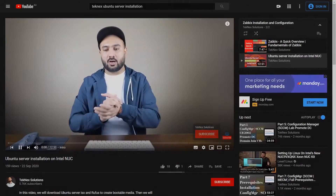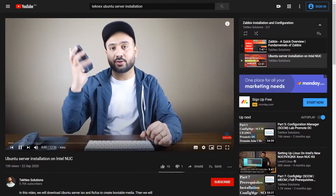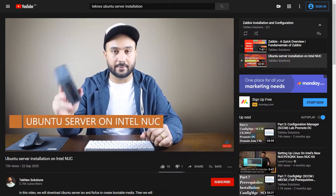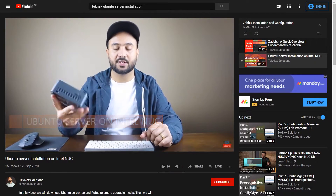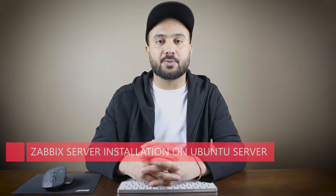In the previous video we installed Ubuntu server on Intel NUC — I will leave a link in the card so you can find that video. In this video we are going to install Zabbix server on Ubuntu server.